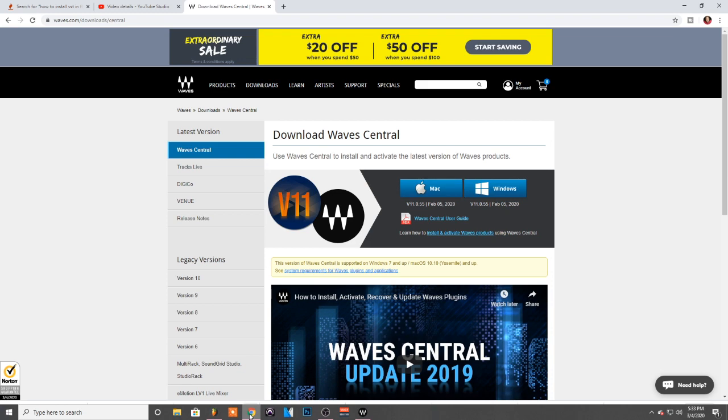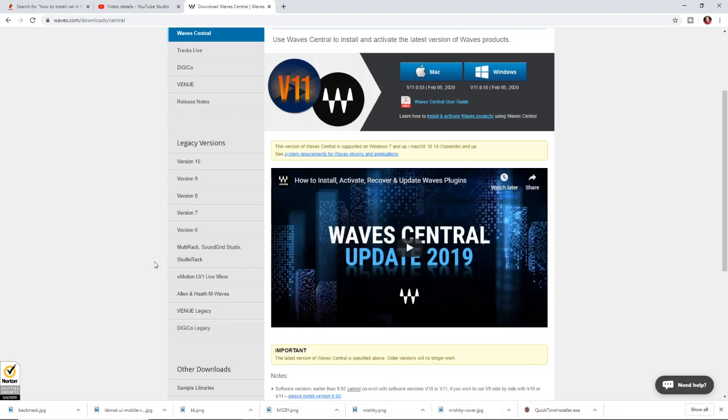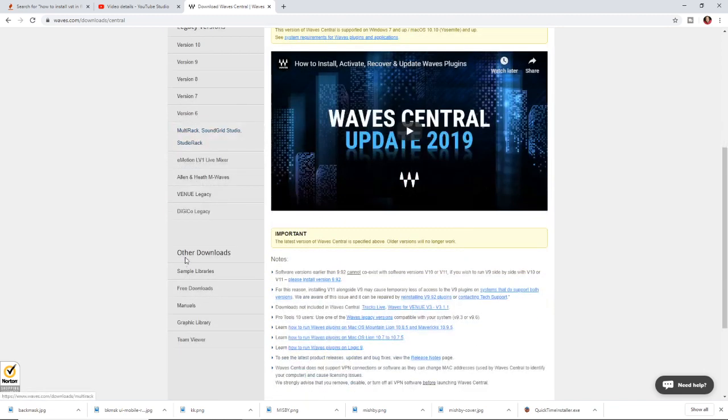It's also good to note if you're running Pro Tools 9, I think might be 10, 9 and 10 or something like that, but you have to download a legacy version of Wave Central to get these plugins inside of Pro Tools. I don't know about the newer versions, I think only one I got is 10, so I don't know if the new ones have to do it, but you have to download what is called the legacy version.